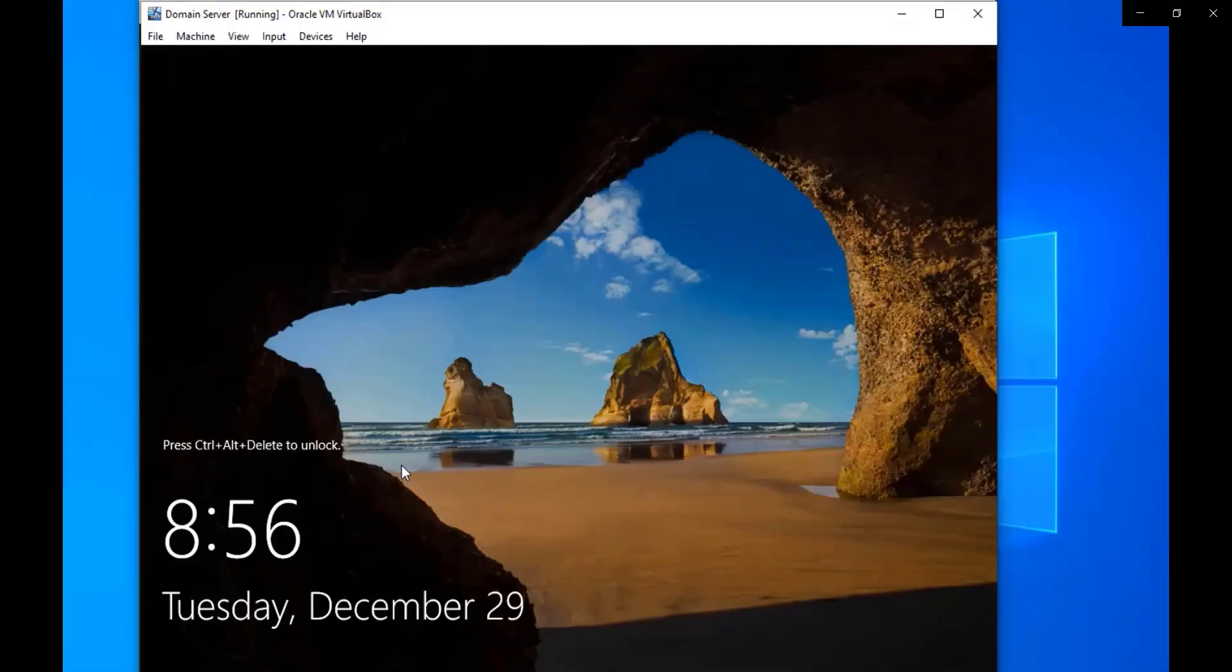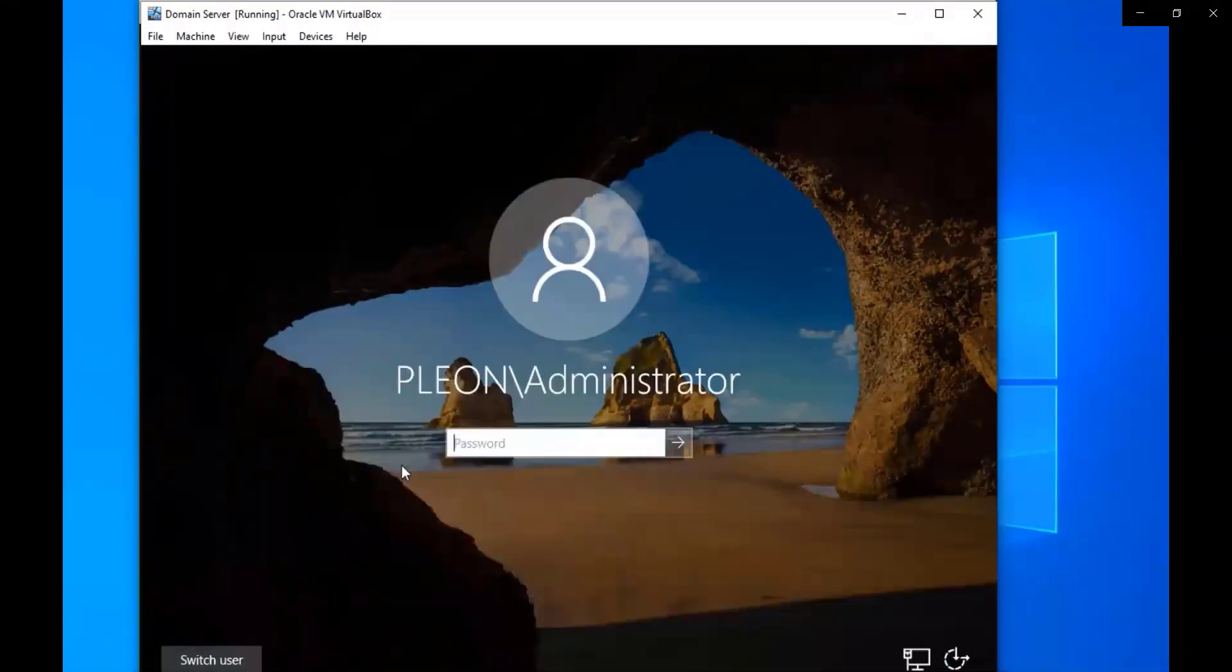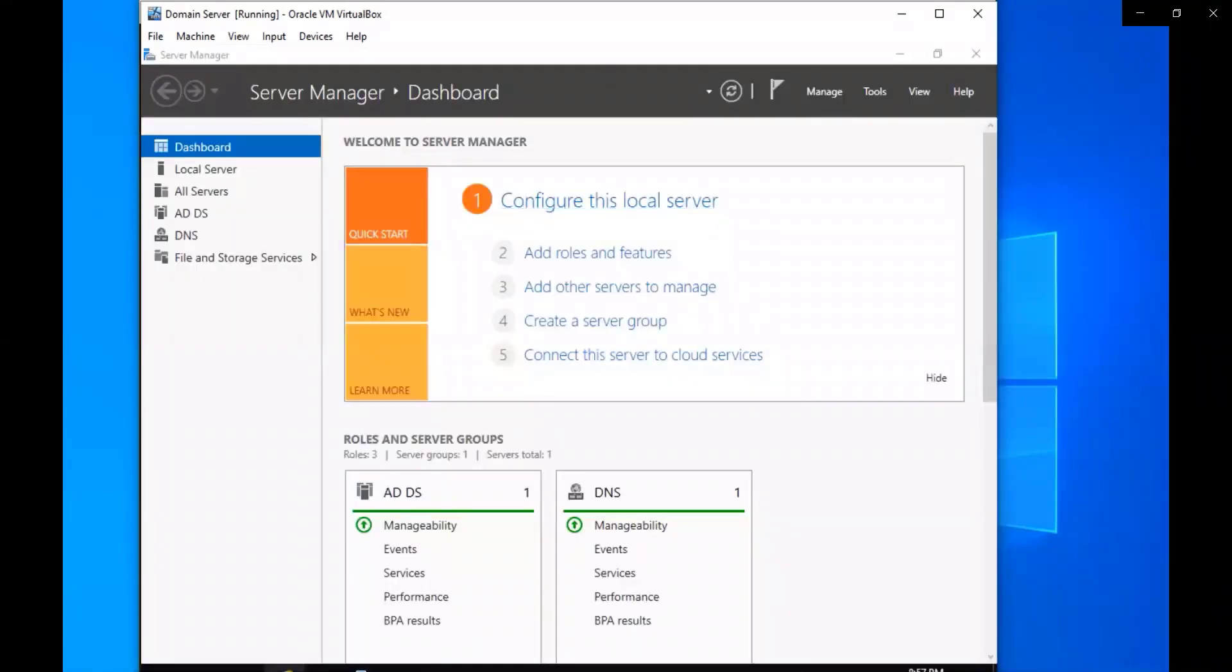We're going to do that, it's going to be really cool. I hope you guys like it. All right, let's get it done. So we're on our domain server and we're going to go ahead and log in. We're on administrator, we're going to put that password in.